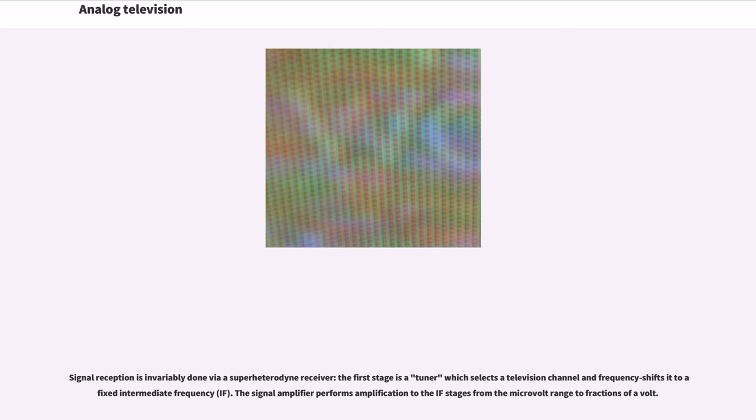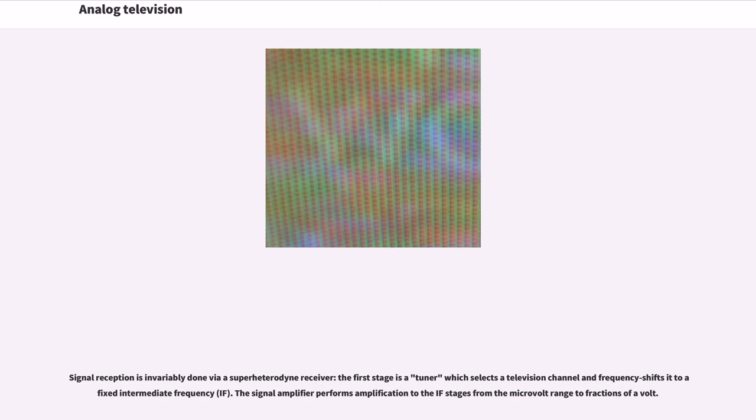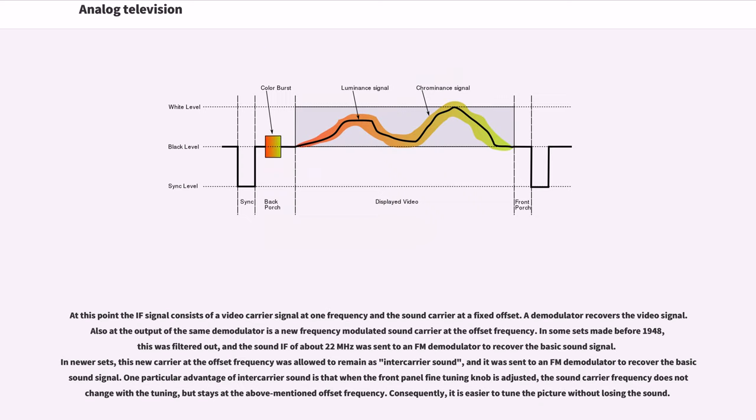Signal reception is invariably done via a superheterodyne receiver. The first stage is a tuner which selects a television channel and frequency shifts it to a fixed intermediate frequency (IF). The signal amplifier performs amplification to the UHF stages from the microvolt range to fractions of a volt. At this point the IF signal consists of a video carrier signal at one frequency and the sound carrier at a fixed offset. A demodulator recovers the video signal.